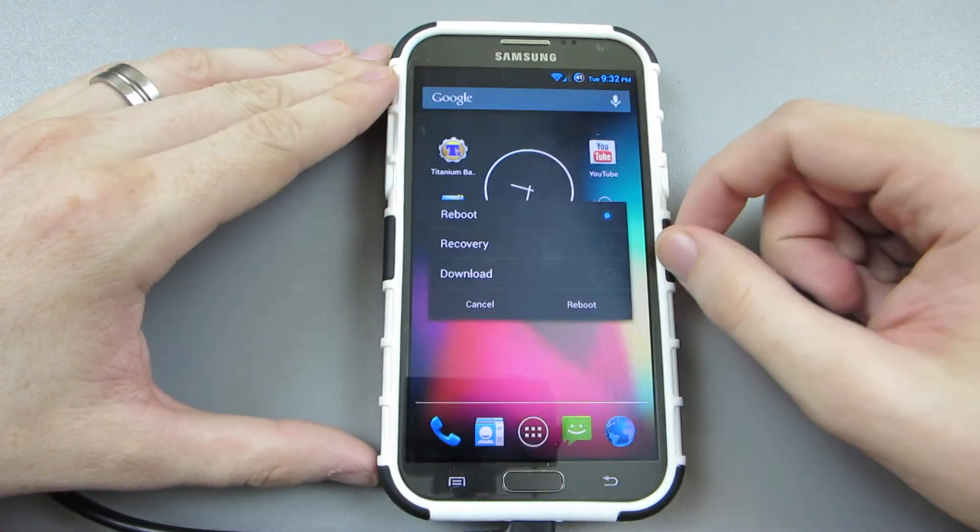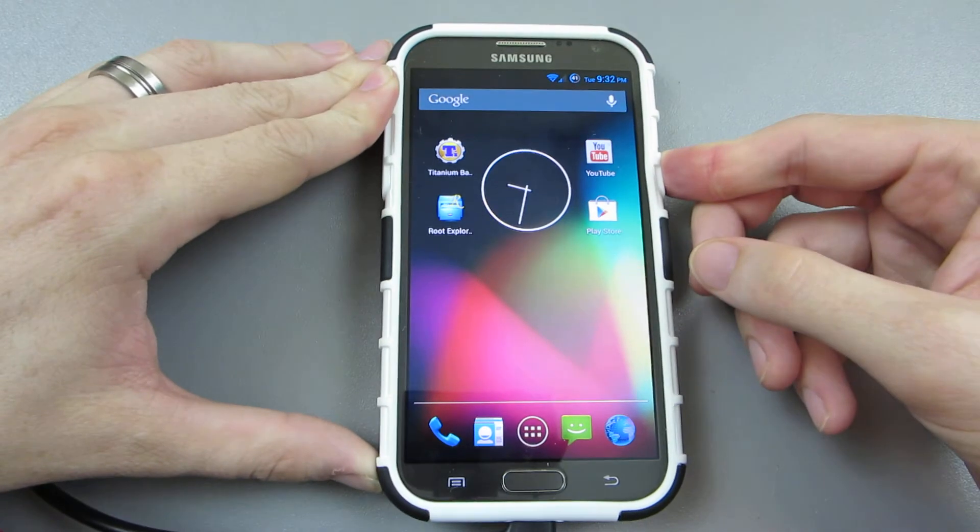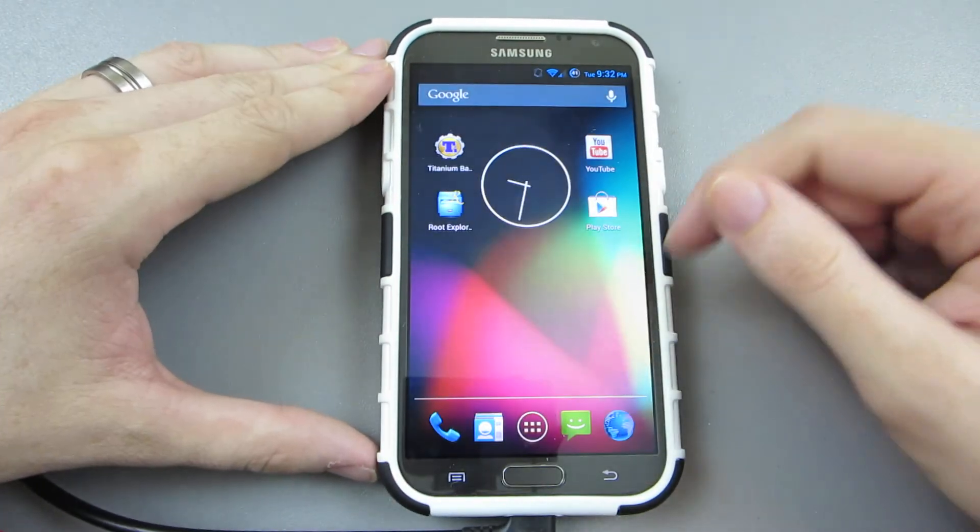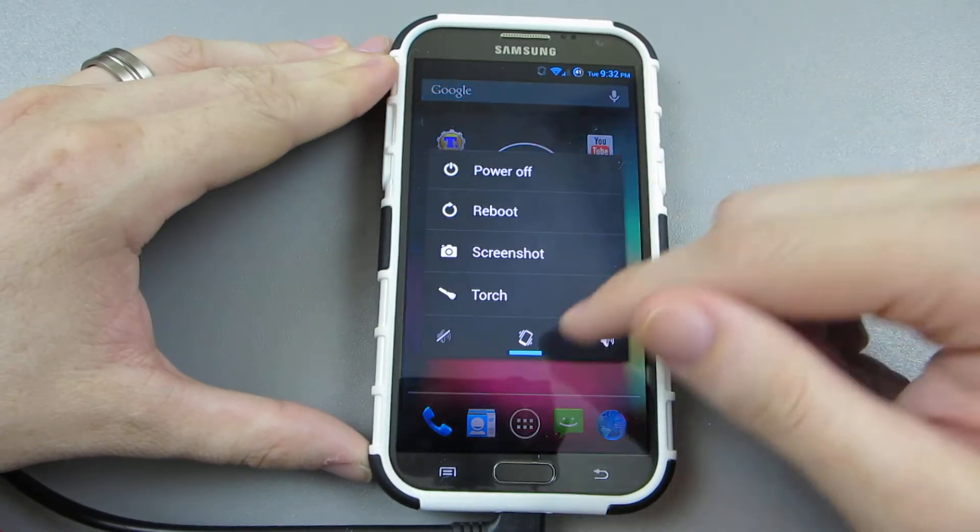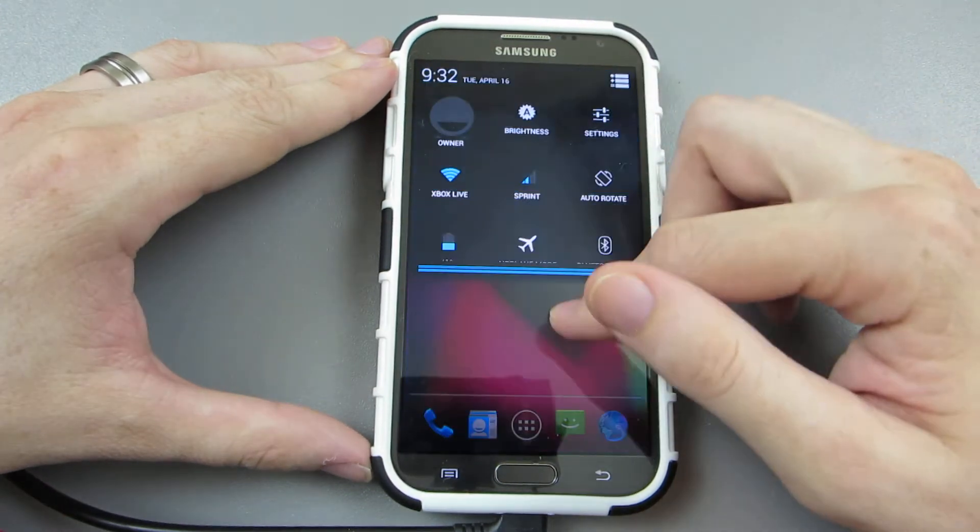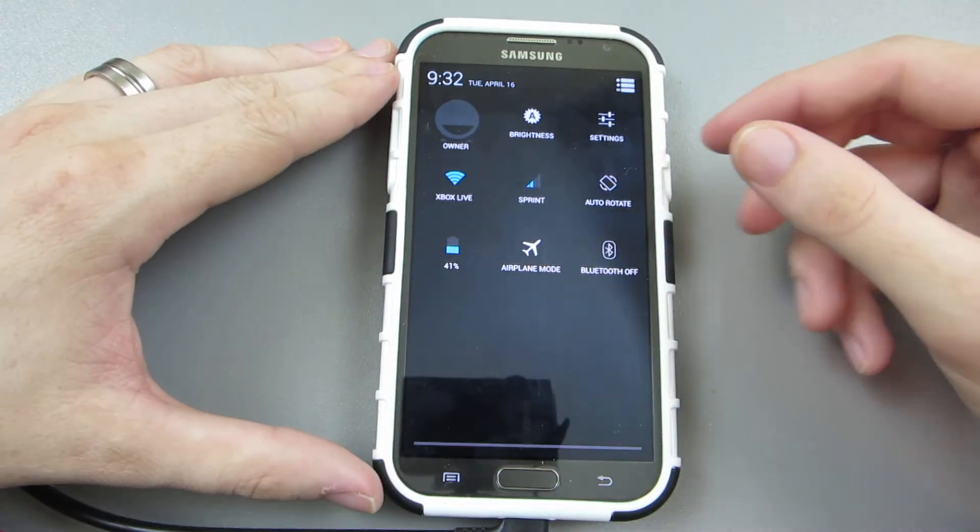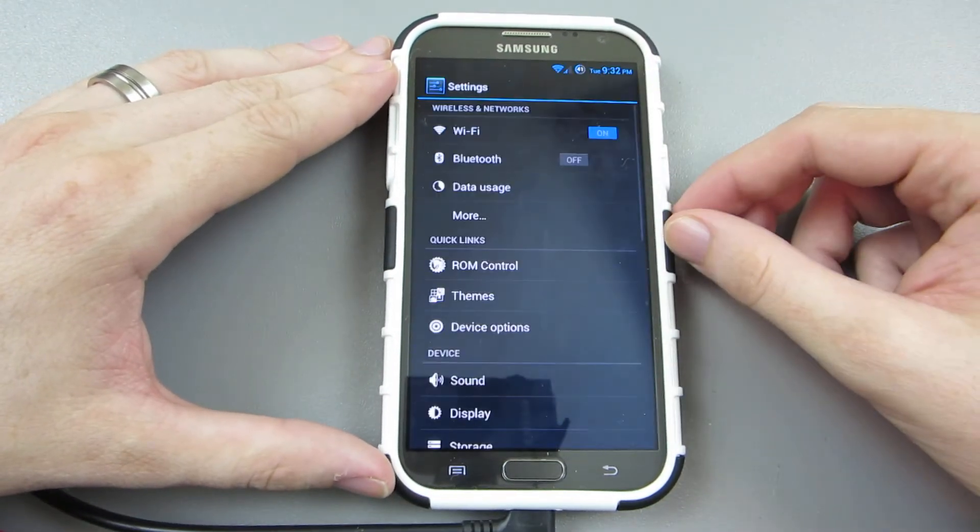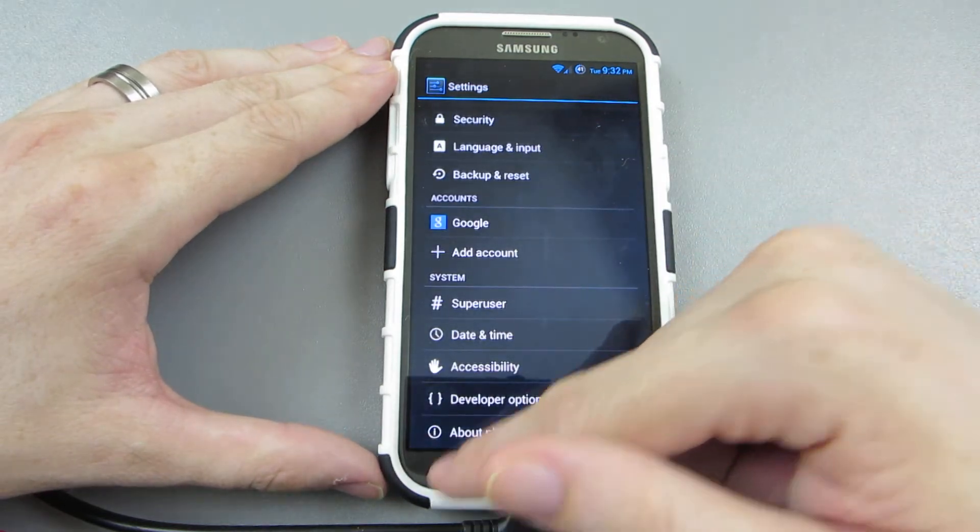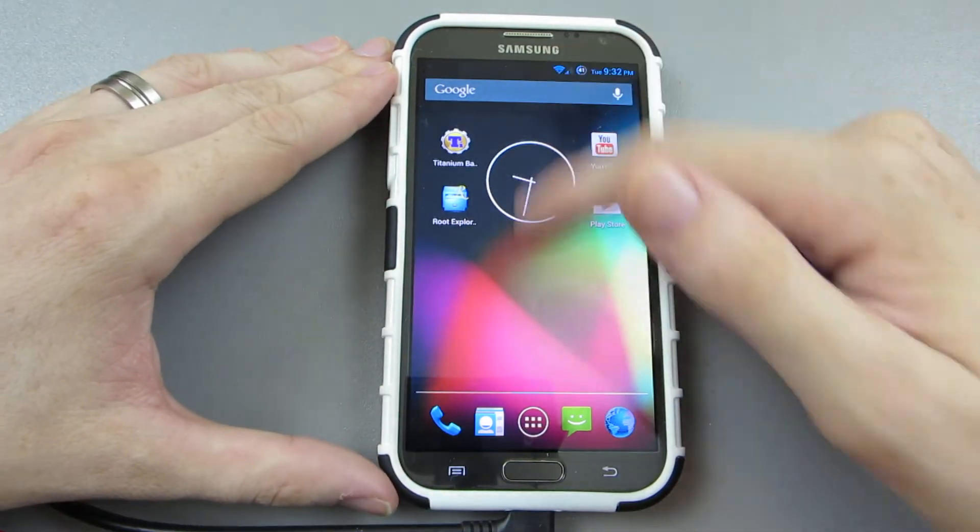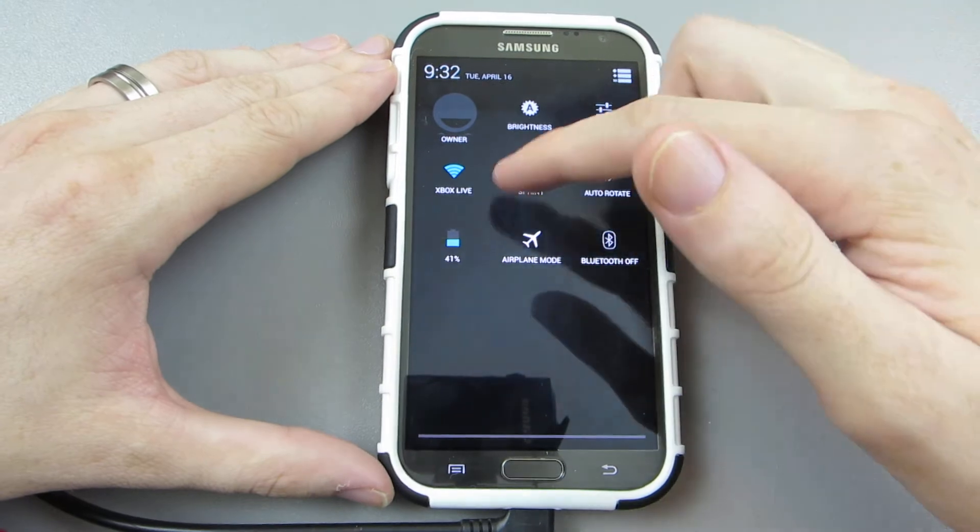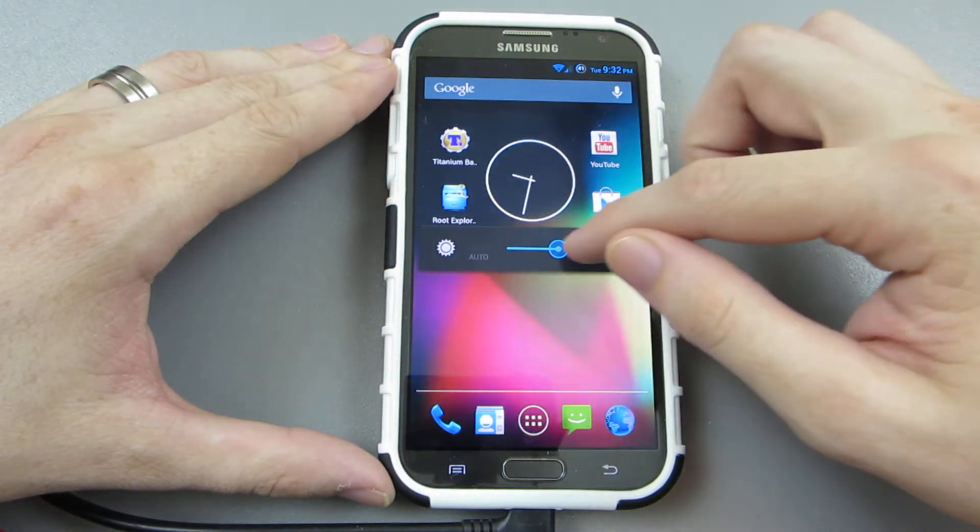This is awesome, so pull down, sweet, awesome, this is great. Oh my goodness, this is freaking great. So I can go to my brightness and I can just turn it up or down.